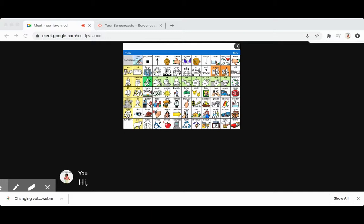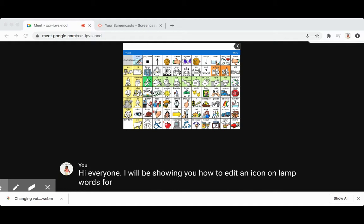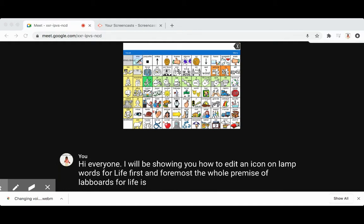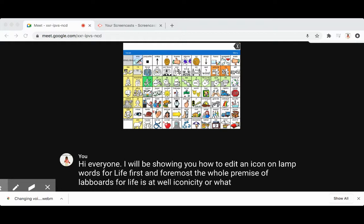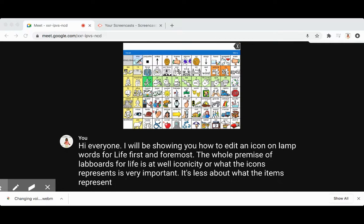Hi everyone. I will be showing you how to edit an icon on Lamp Words for Life. First and foremost, the whole premise of Lamp Words for Life is that while iconicity, or what the icons represent, is very important, it's less about what the icons represent and more about the positions of the icons.